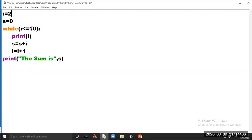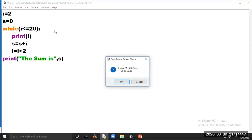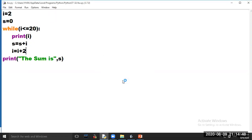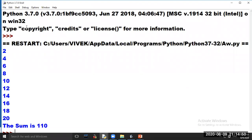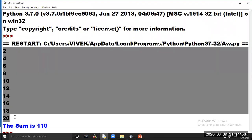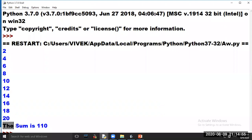Take i equal to 2, while i is less than or equal to 20, then i equal to i plus 2. Now click on option Run and choose option Run Module. The even numbers between 1 to 20 are printed on your screen, and also the sum of even numbers between 1 to 20 is printed on your screen. This is your output.